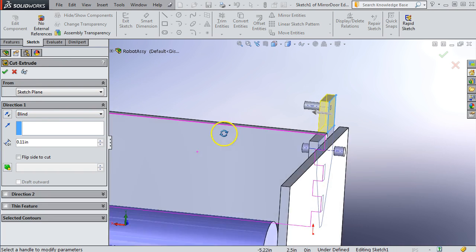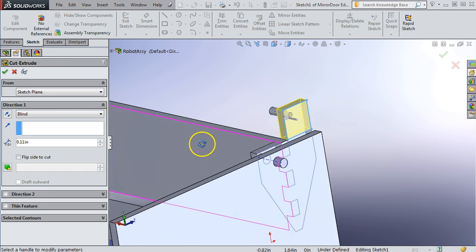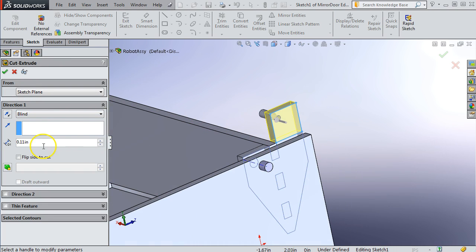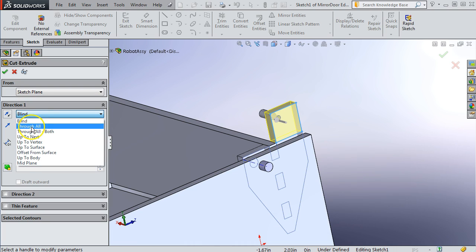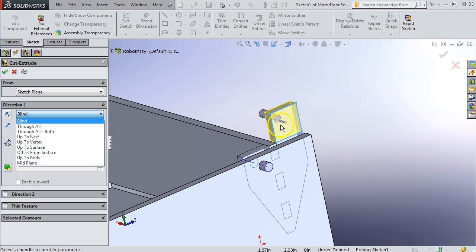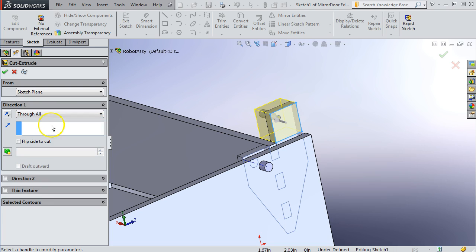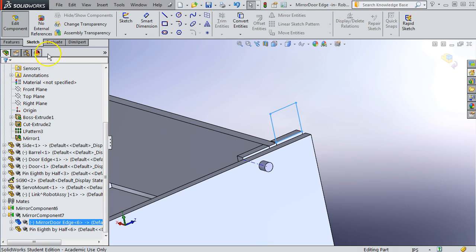And exit sketch. And you can see it's doing the cut properly at 0.11 inches. Or you could say through. Actually, let's say through all. If you just did 0.11 it would eliminate the wood, but it wouldn't eliminate the pin. So let's say through all. Now it does the whole thing.